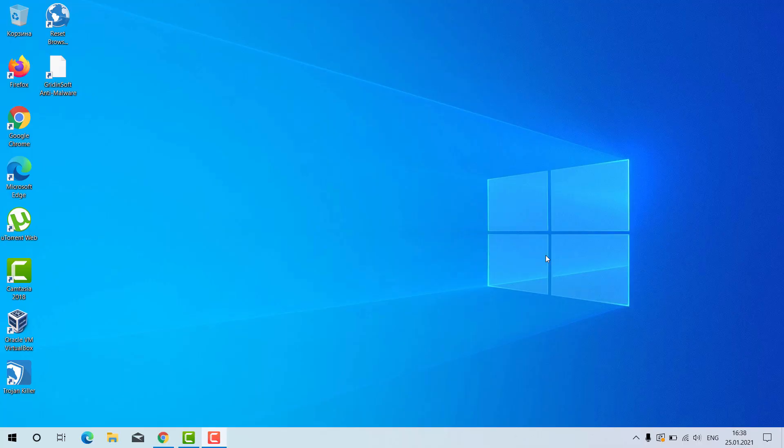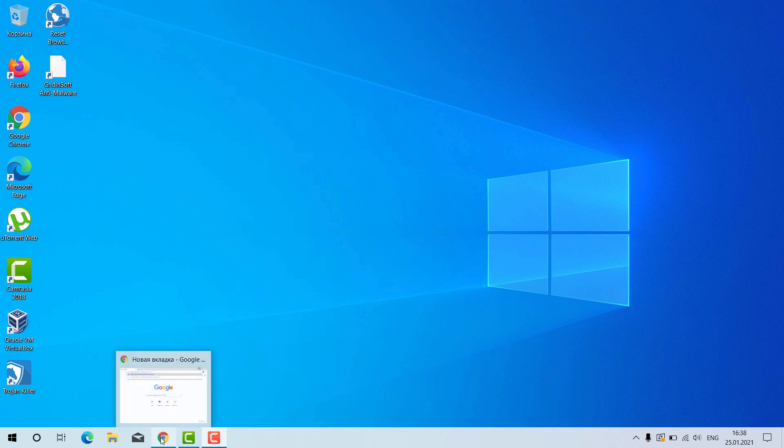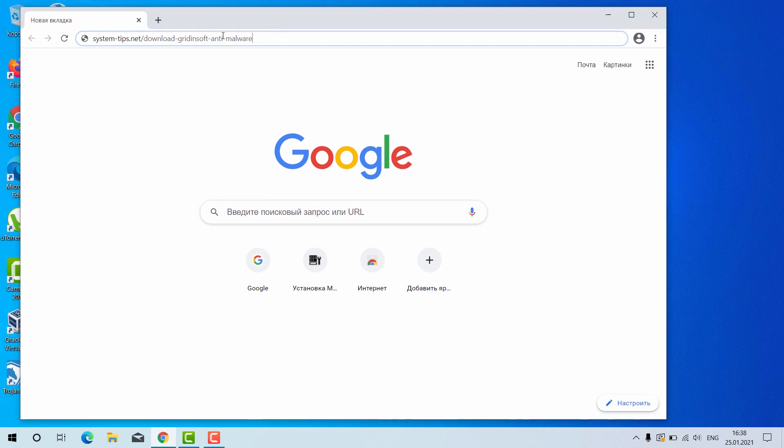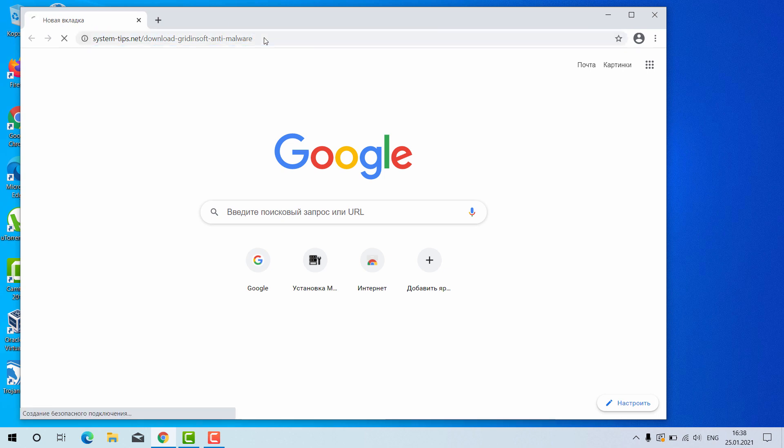Ladies and gentlemen, now I will tell you how to install GridinSoft Anti-Malware for your Windows computer. Open your browser and go to this link: system-tips.net/download-gridingsoft-anti-malware-software. The link will be in the description to the video.